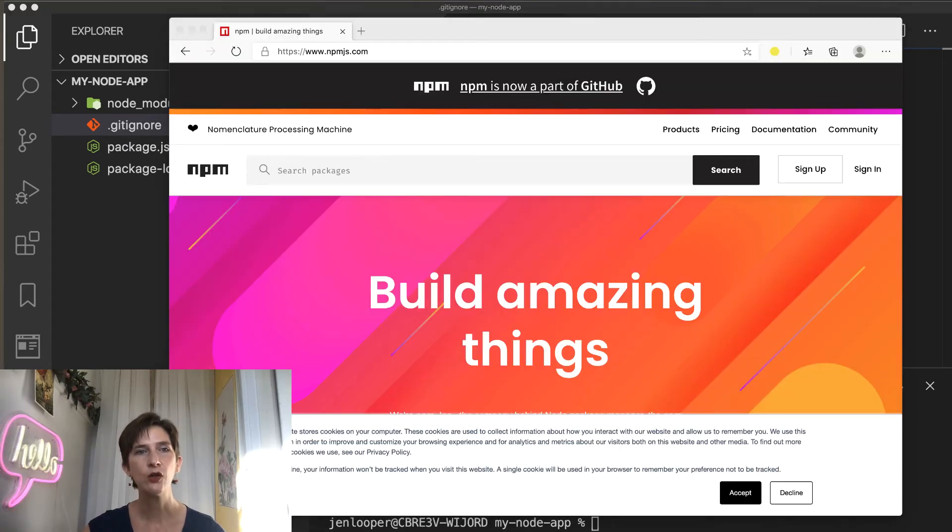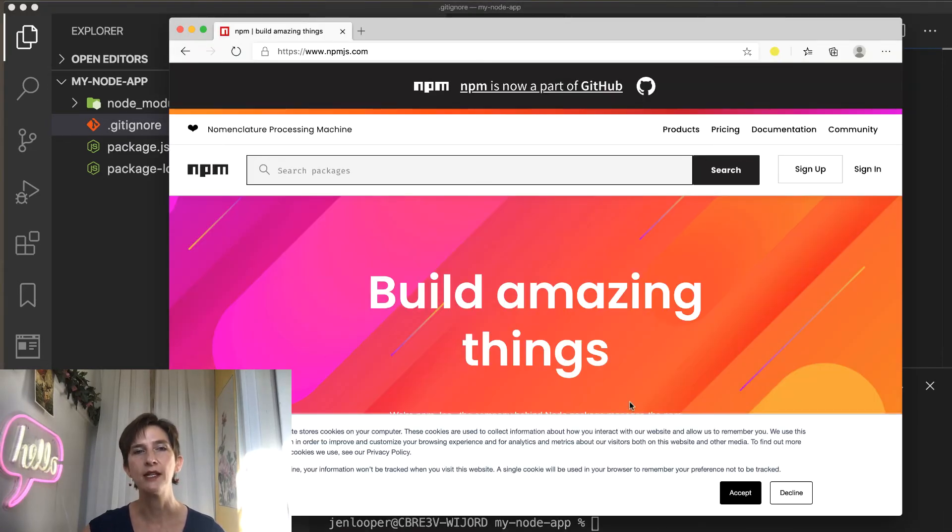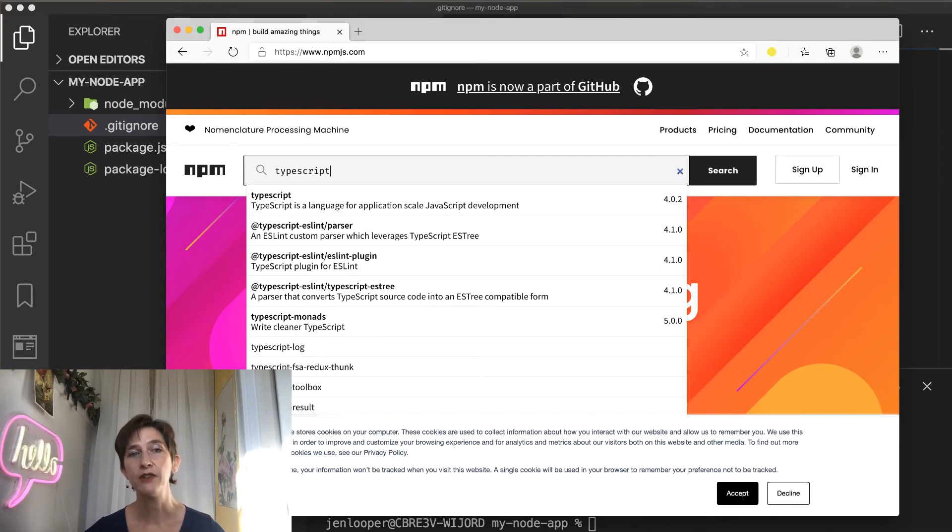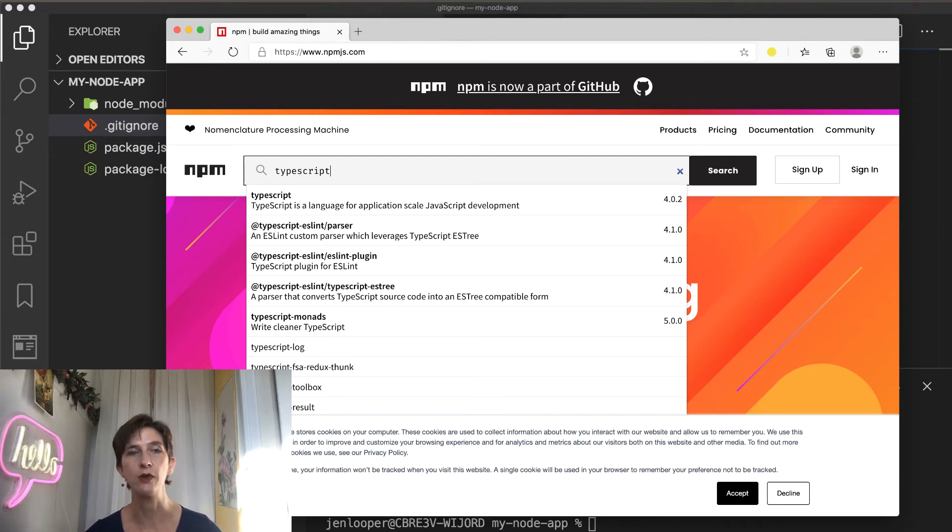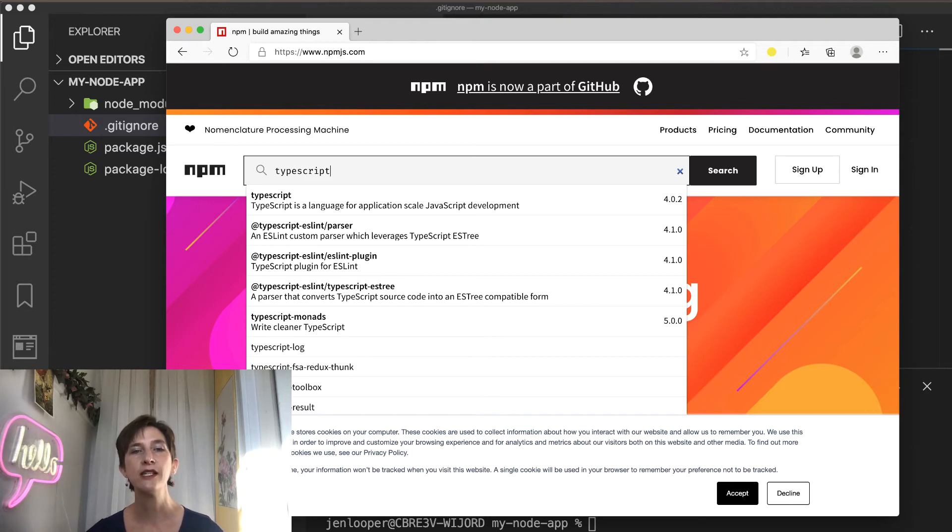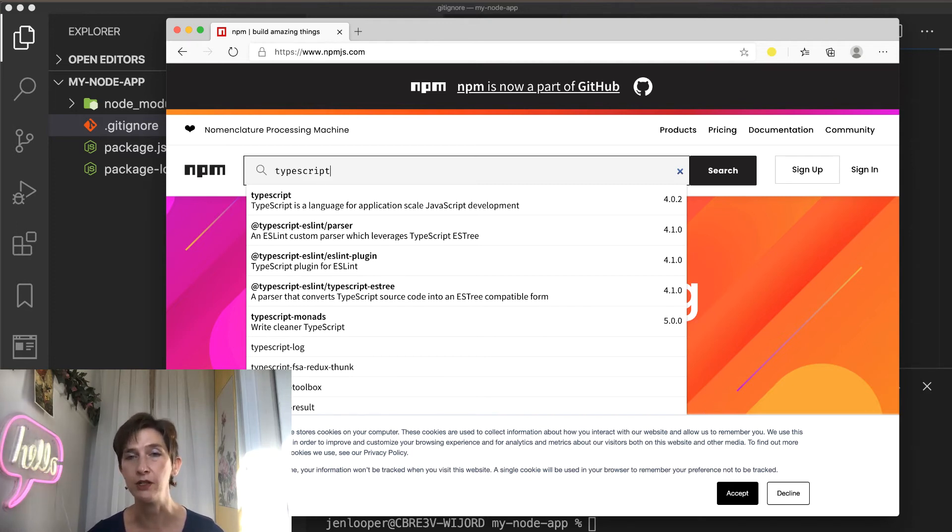So if you open up the npm website npmjs.com, you can search for any package by name. For example, if you search for TypeScript, you can see all the packages associated with it with some insightful information like its popularity, its quality, and its maintenance. So this information is really useful when you're trying to decide which library to use in your project.